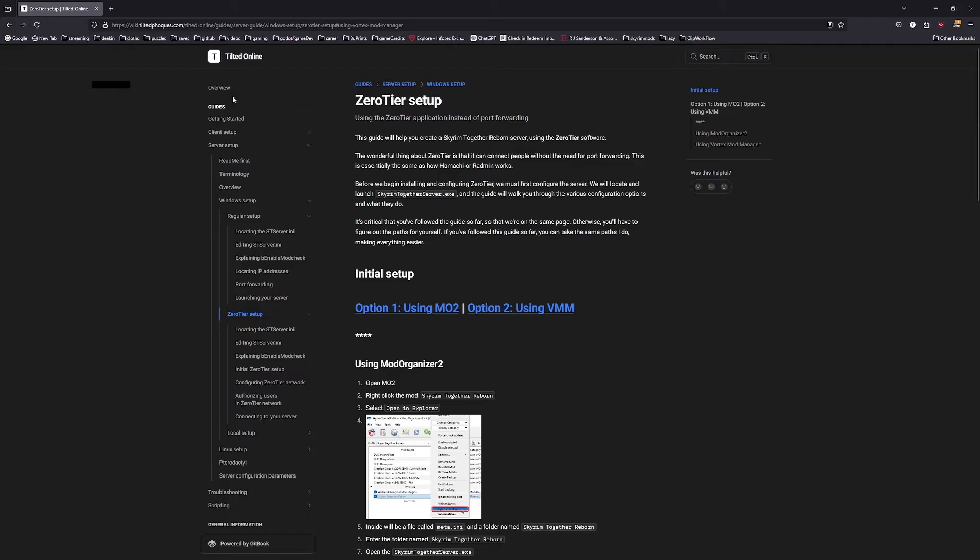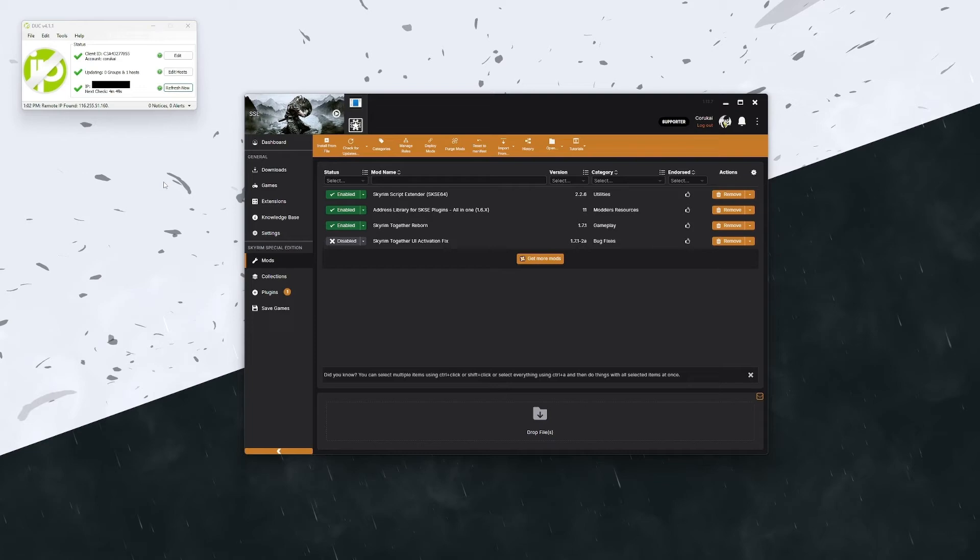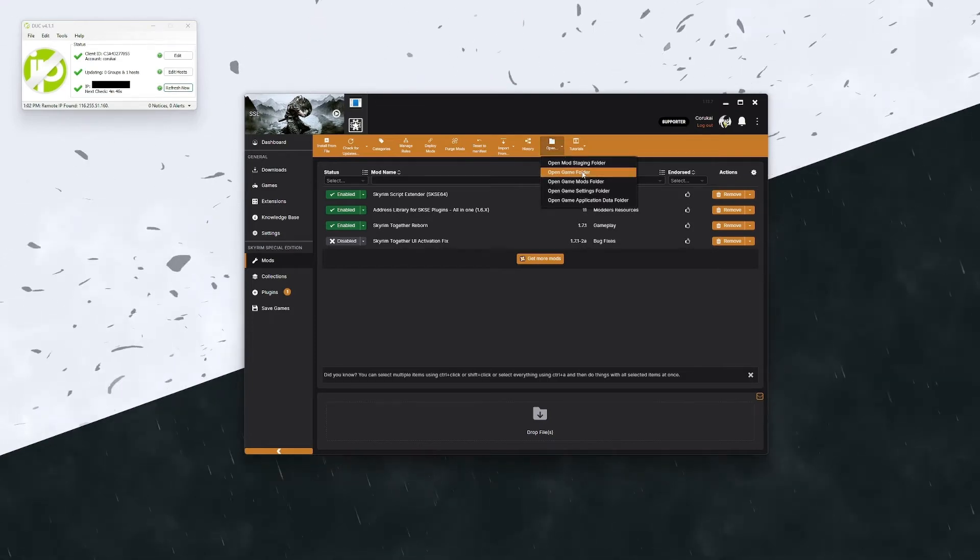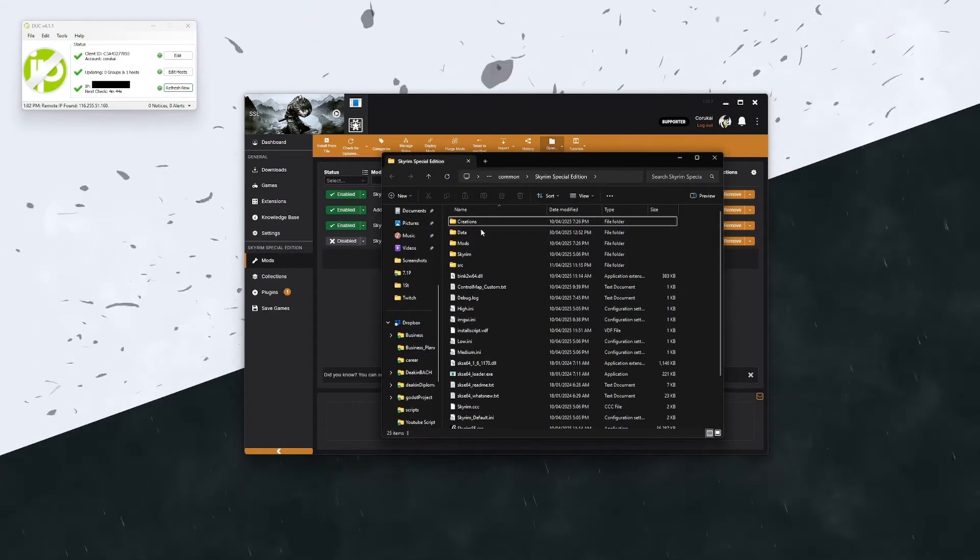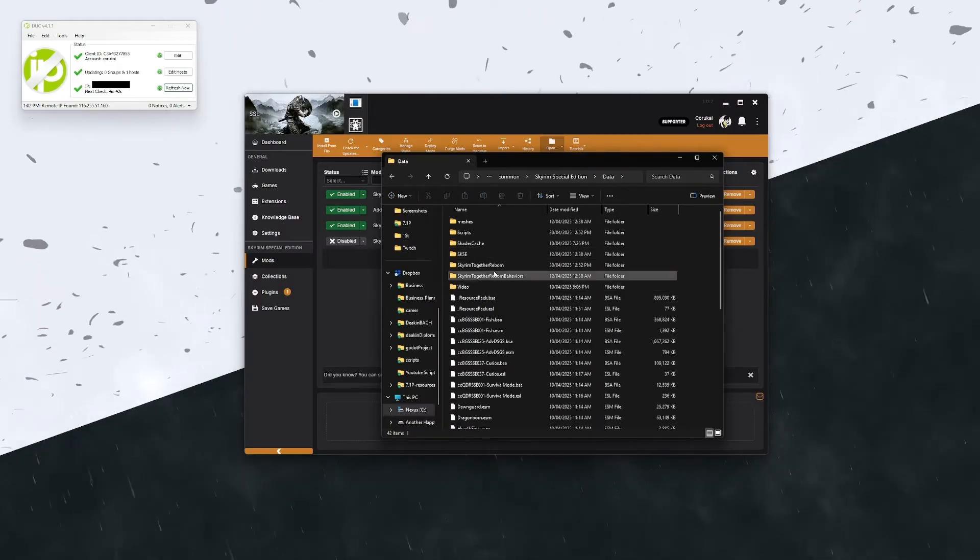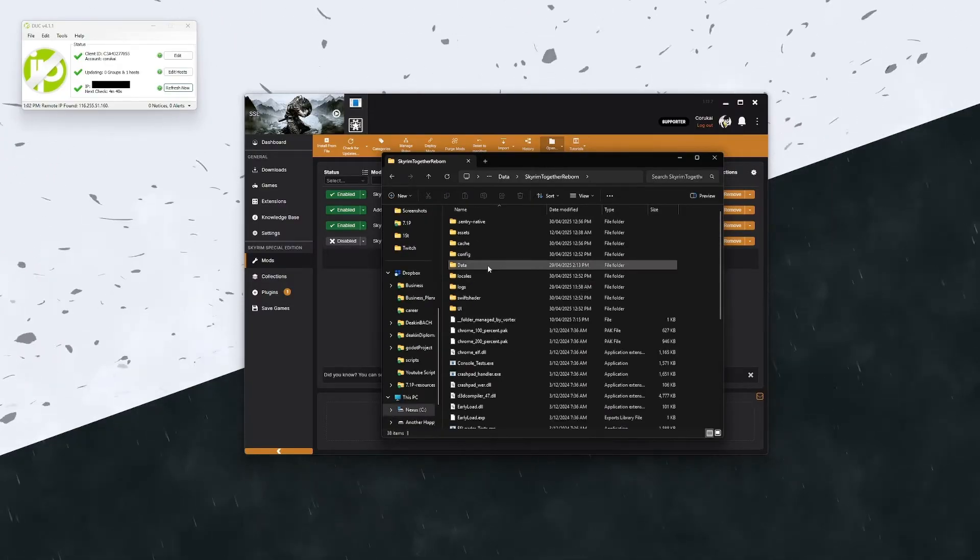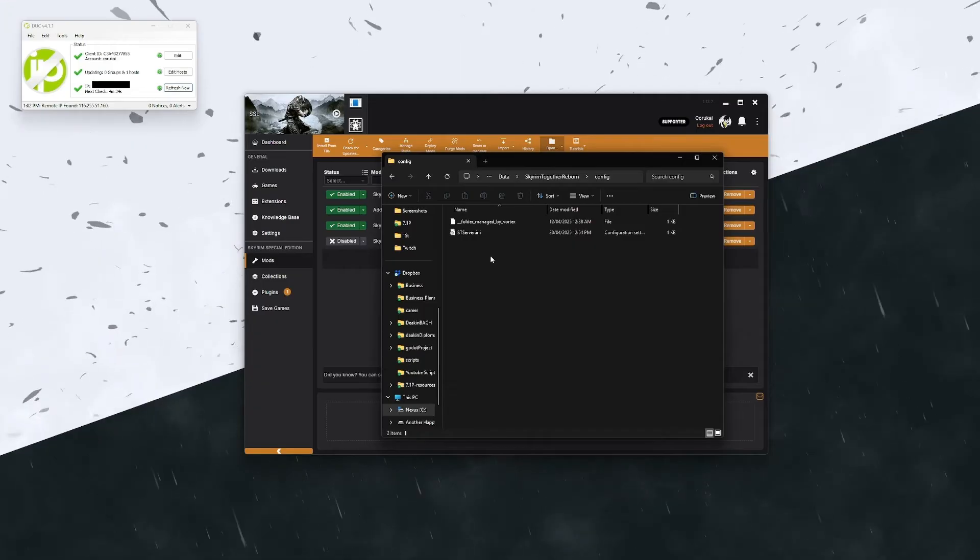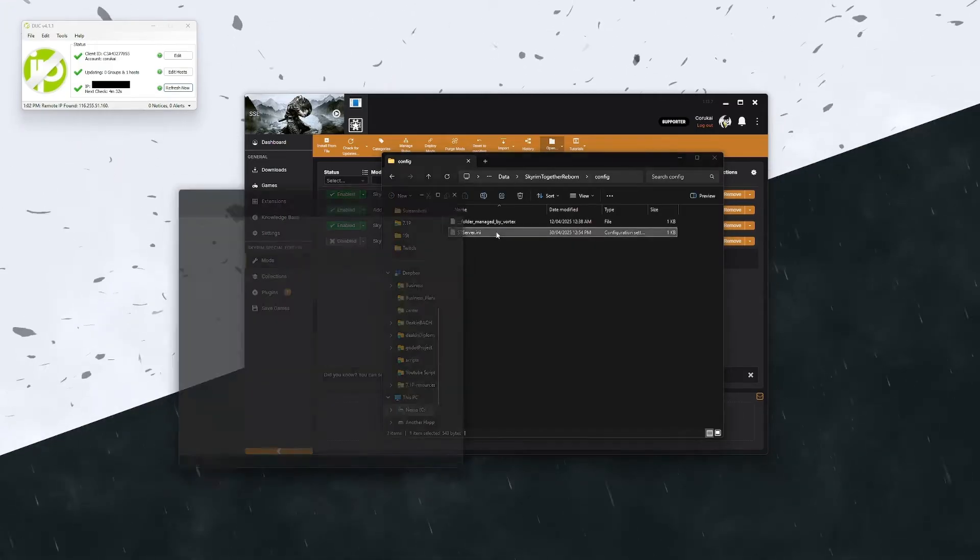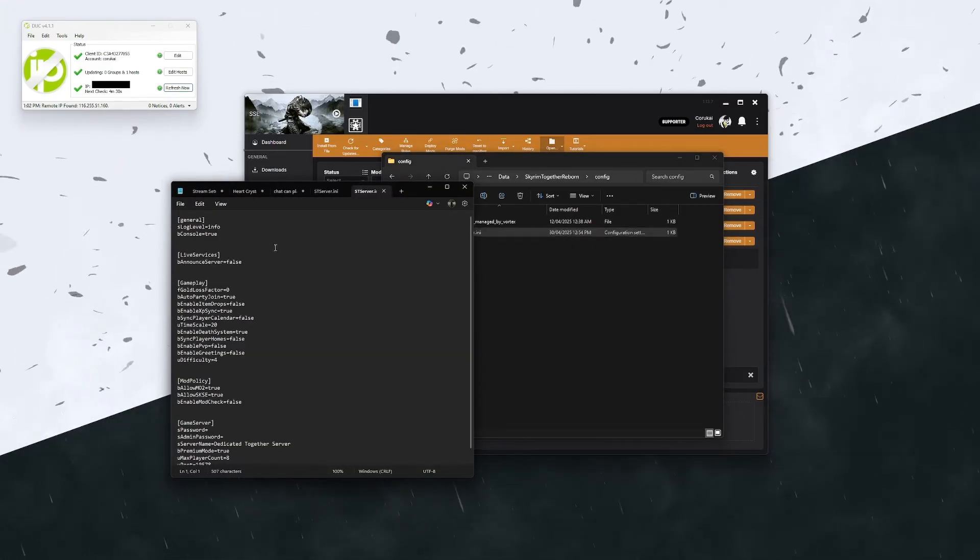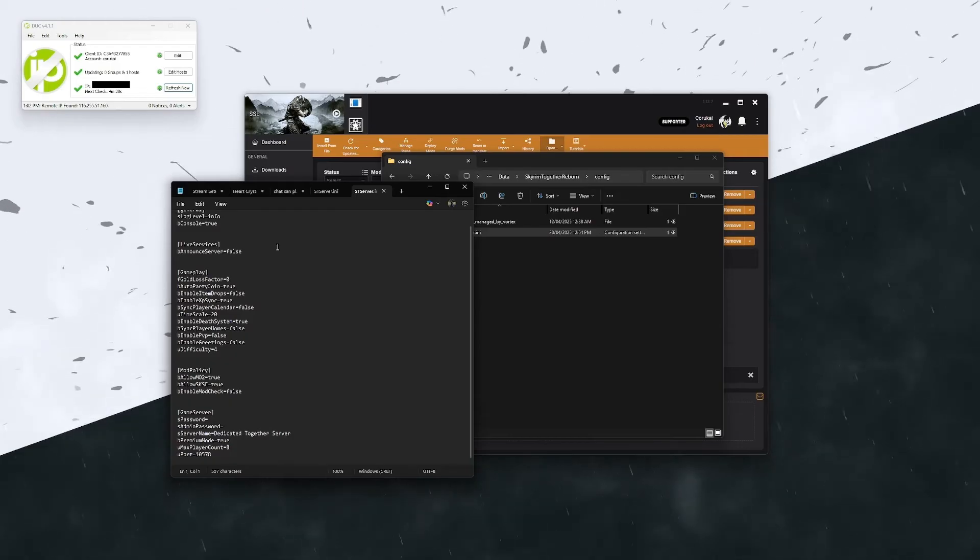Now the next thing we're going to go through is the server settings. Let's come back over here, open up your game folder again, Data, and then Skyrim Reborn. Within the config file here, you'll find stserver.ini. This is all of the server settings that you can change in here.